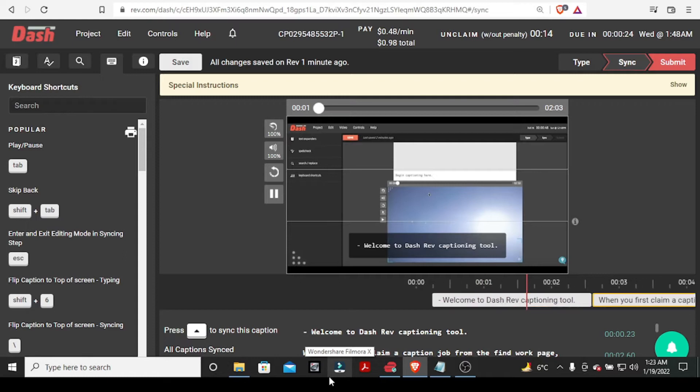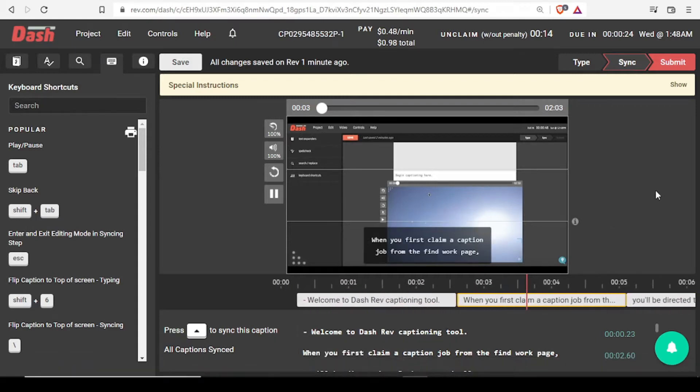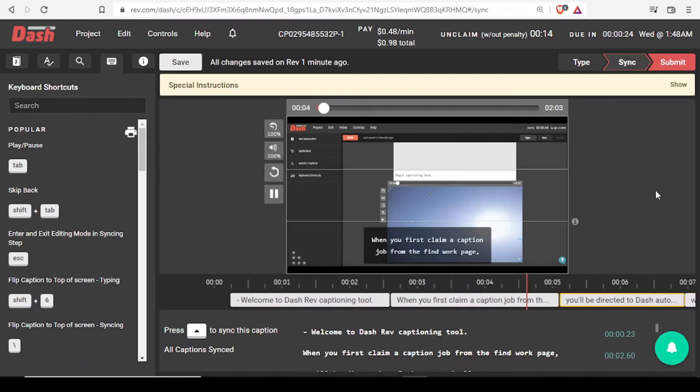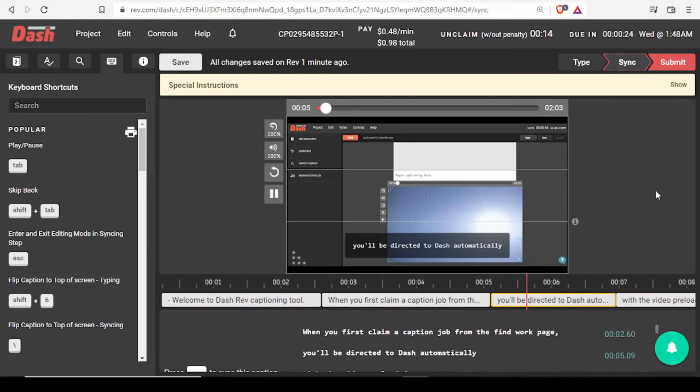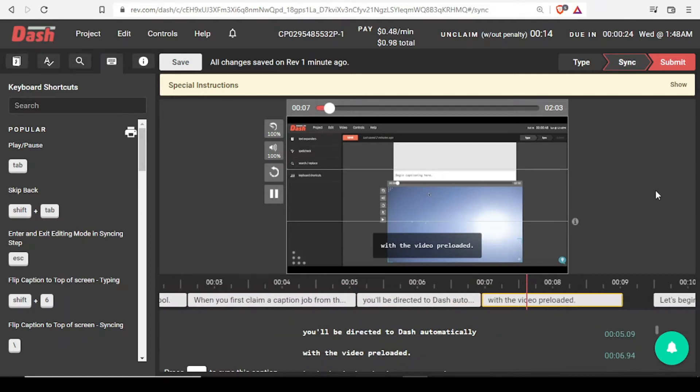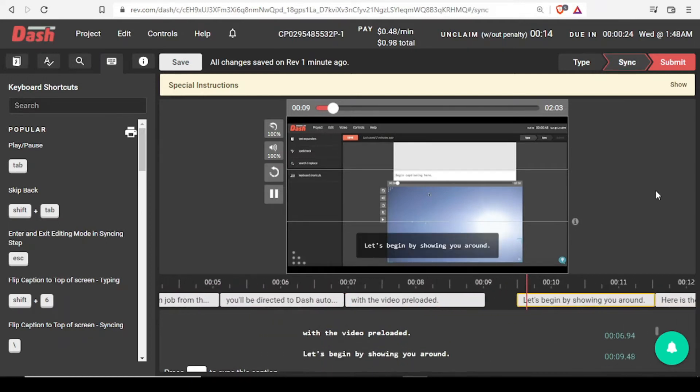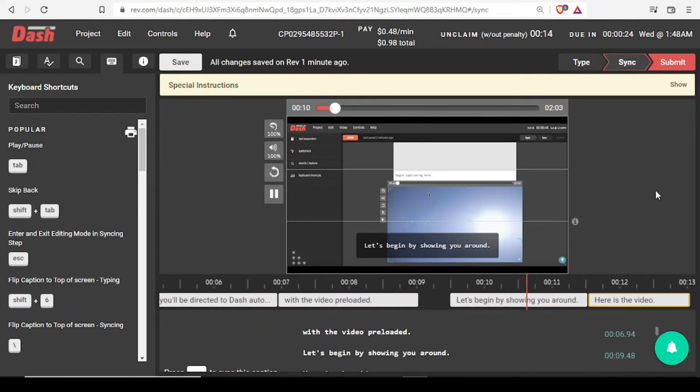Welcome to Dash Rev's Captioning Tool. When you first claim a caption job from the Find Work page, you will be directed to Dash automatically with the video preloaded. Let's begin by showing you around.